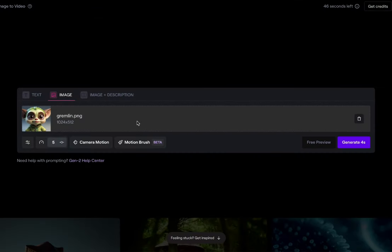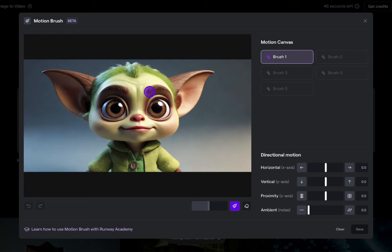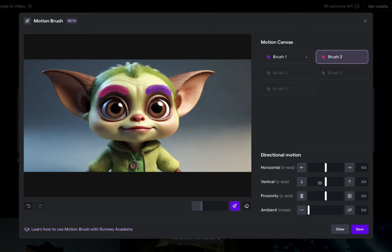Let's try this little gremlin doll. They did a doll image in one of their promotional videos, so I'm going to choose this gremlin-kind-of doll. I think we'll have one eyebrow go up, one go down, he smiles, his hair moves a little, and his ears go down. So we're going to do the eyebrow going down first — go in there and move it down about four. Then switch to brush two, go for the other eyebrow, and move that one up five.